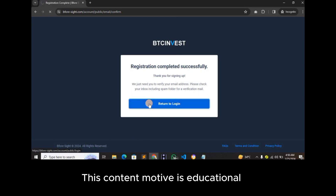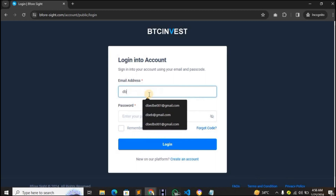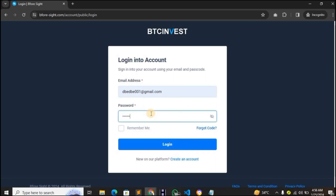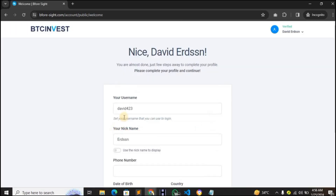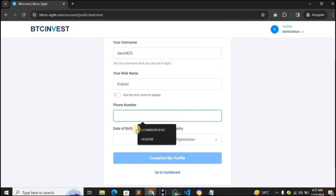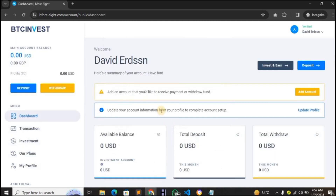After email approval, click Return to Login, input the account details, enter the password, and click Login. It will take you to a page to complete registration — you can change your username, nickname, and phone number, and optionally input your date of birth and country. Then click Go to Dashboard.